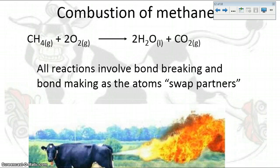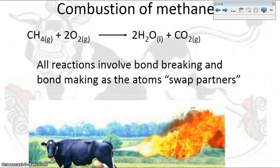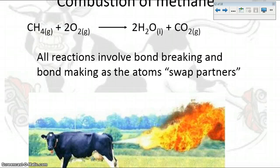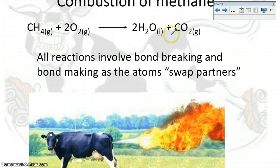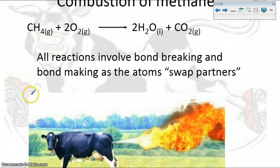Let's talk about the combustion of methane. Methane is CH4, and combustion is when you combine it with oxygen to produce water and CO2, carbon dioxide. All reactions involve bond breaking and then bond making as atoms swap partners. We're going to break the bonds on the reactant side and then make bonds on the product side.